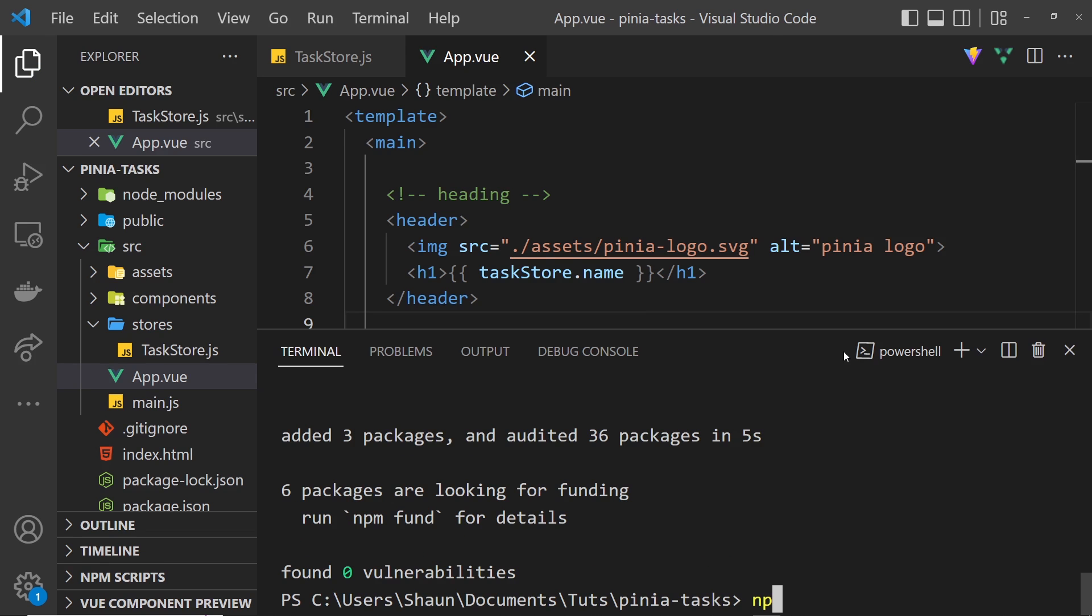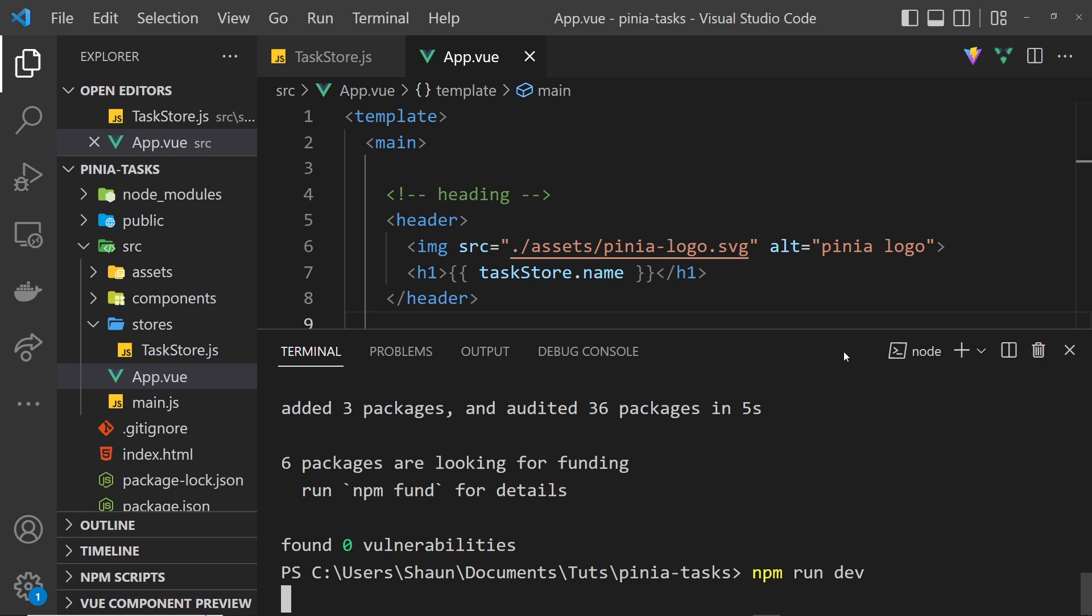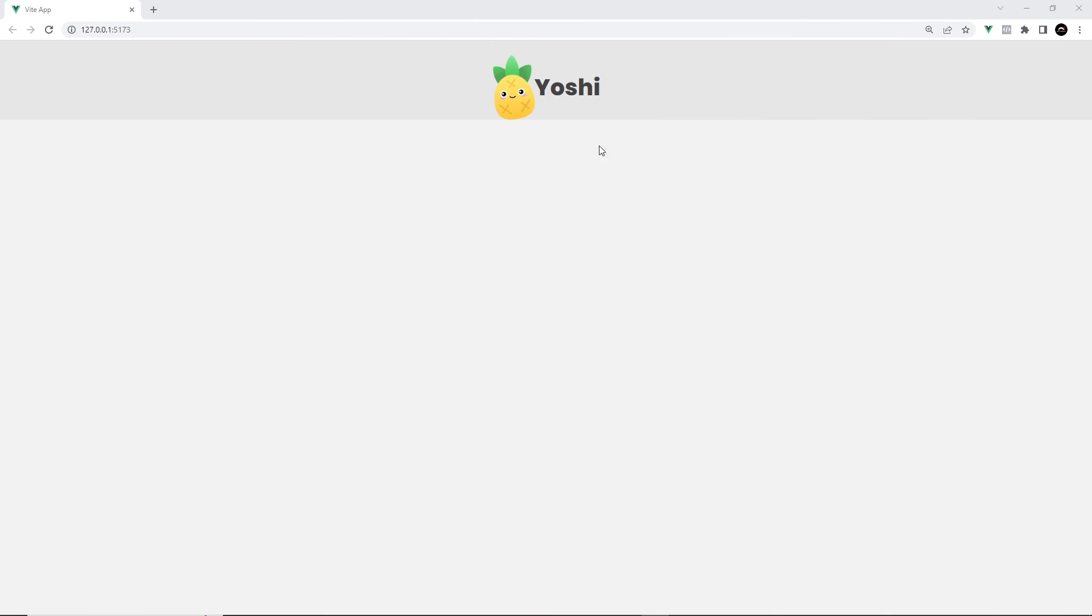Now if we save this we need to also run npm run dev to run this in a browser. Now in a browser we can see that we have this Yoshi name as the title. It's pulling that from the store and outputting it in the template. Awesome.